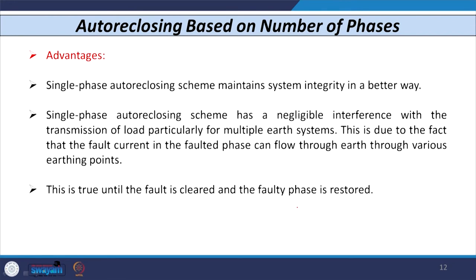The single phase auto reclosing scheme maintains system integrity better. It has negligible interference with the transmission of load, particularly when using a multiple earth system. This is due to the fact that fault current in the faulted phase can flow through the earth from various earthing points until the fault is cleared and the faulty phase is restored.